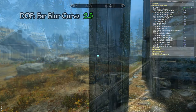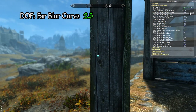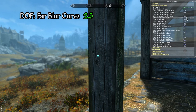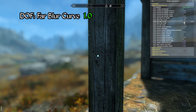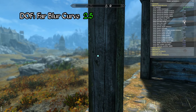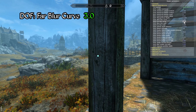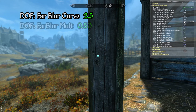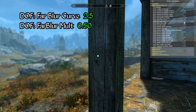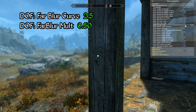The far blur curve parameter on the other hand is much easier to manage. Notice here as I reduce this value to 1, the blurring of background elements is applied with more intensity over distance, and as this value is increased the blurring effect is applied more gradually over greater distance. I generally use a value of about 2.5 or 3.0 for this parameter. The far blur mult parameter affects the overall blurring intensity for distant subjects and works along with the far blur curve parameter to determine how aggressively the blurring effect is applied.